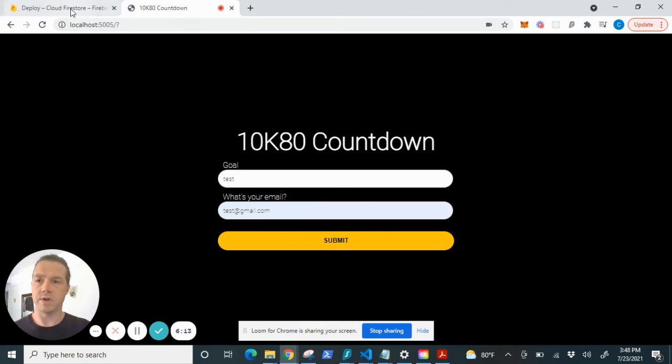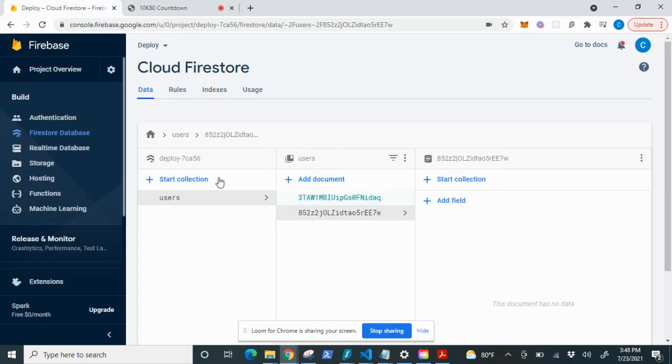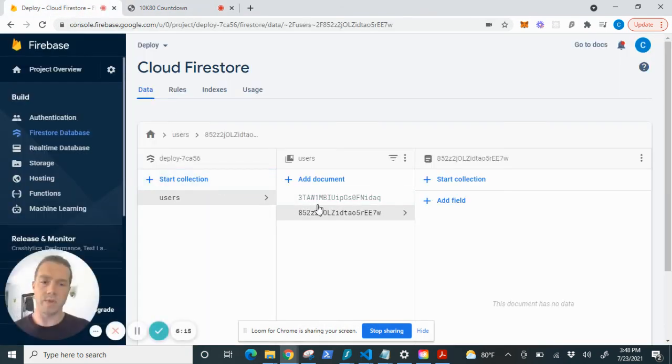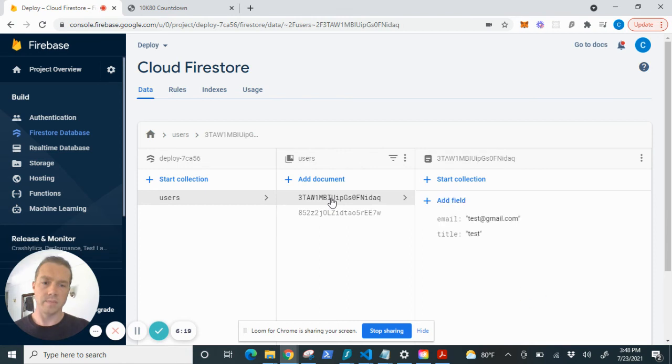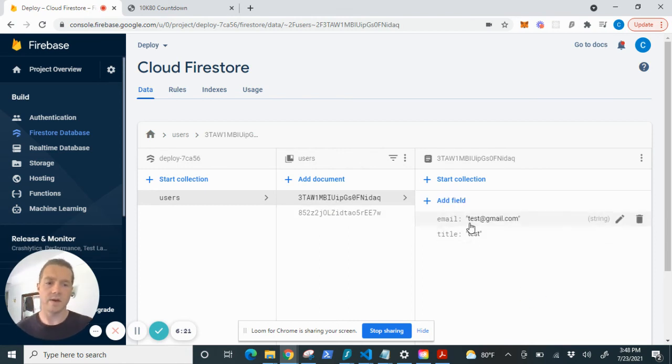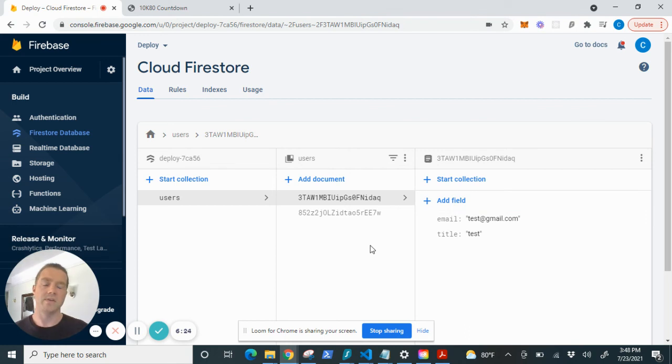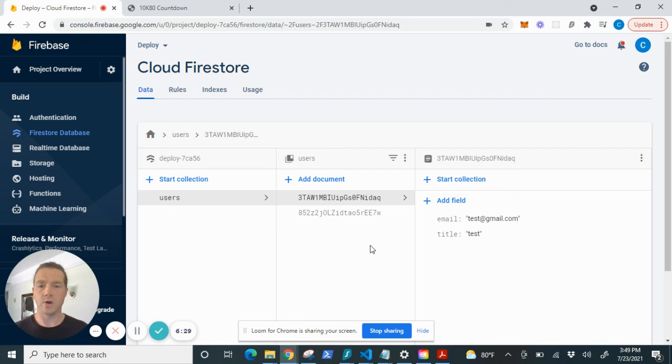Let's take a look at the Firestore. And look, we have a new document here. And that is our input data. So we can see that the data is being saved in the Cloud Firestore.